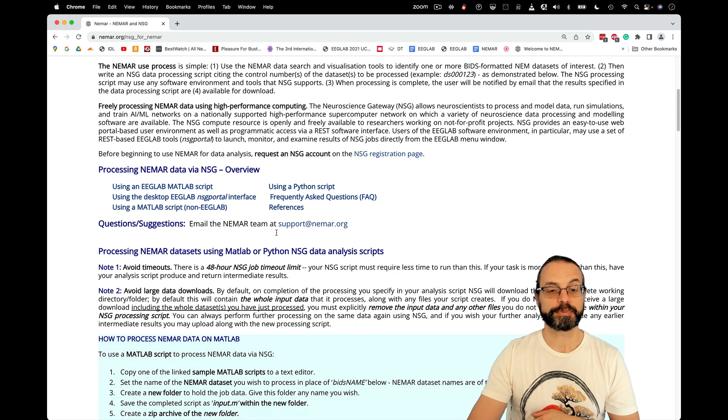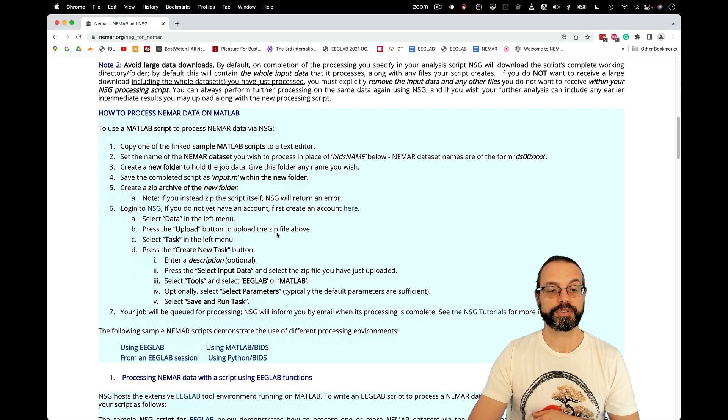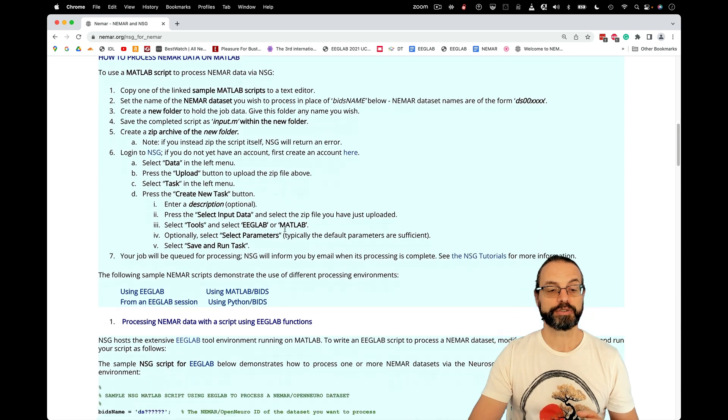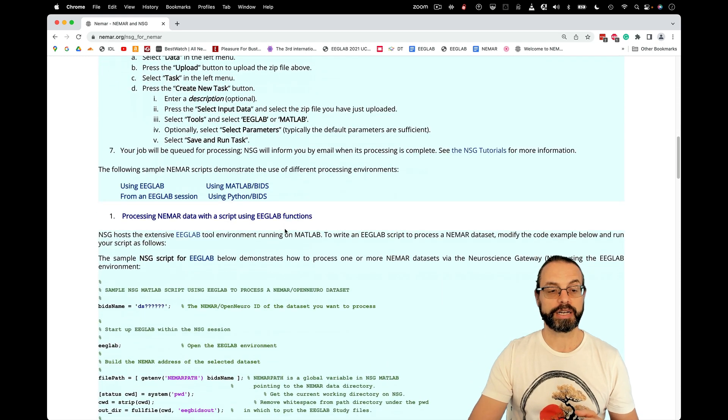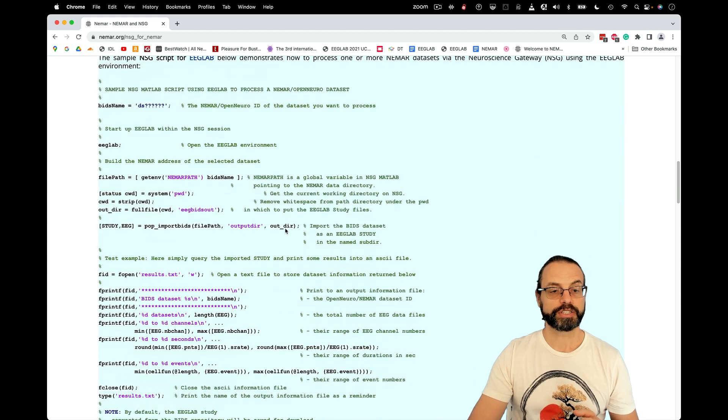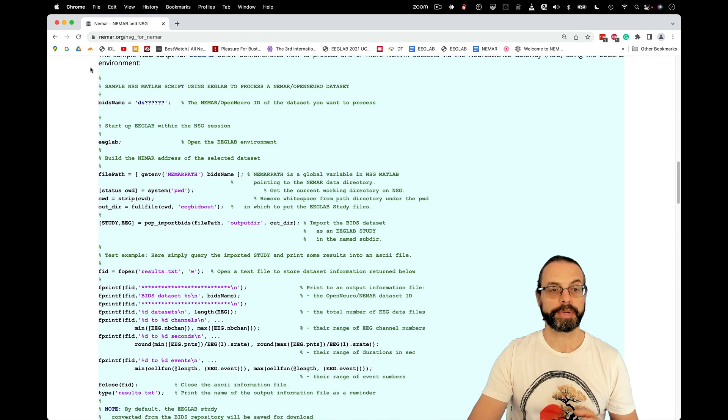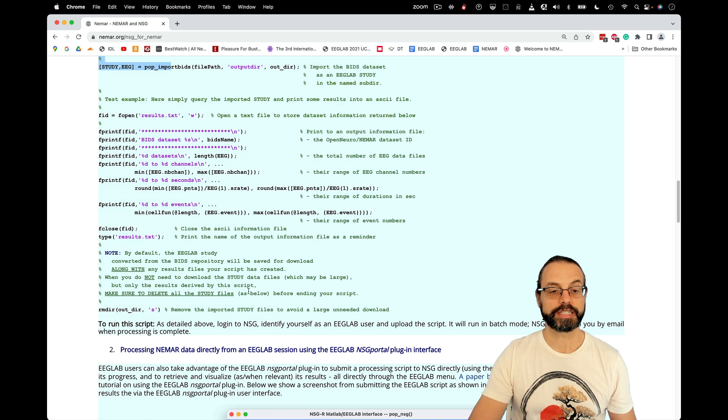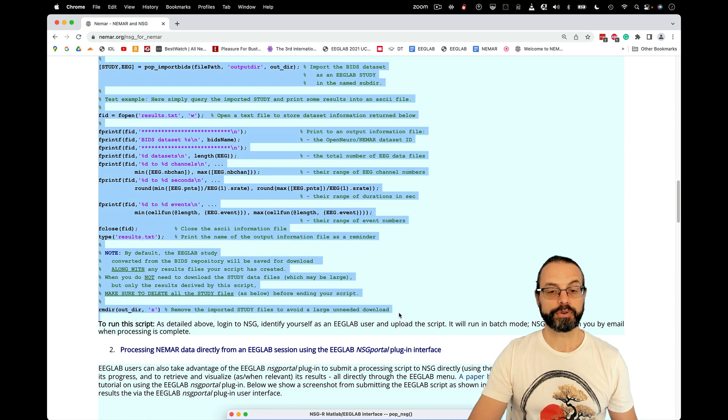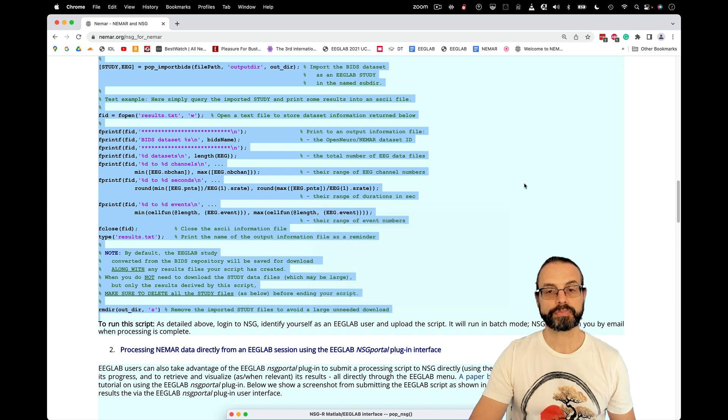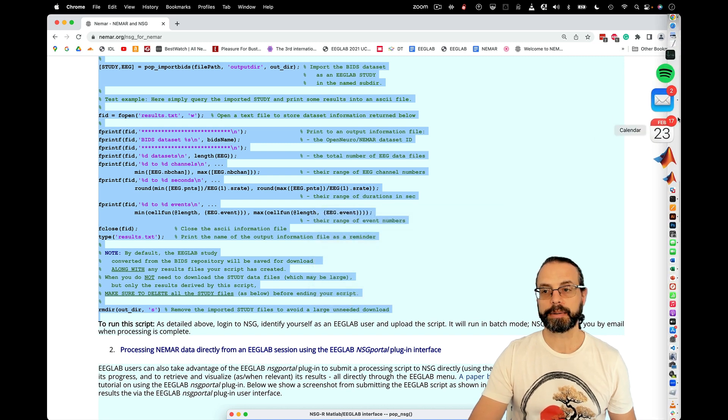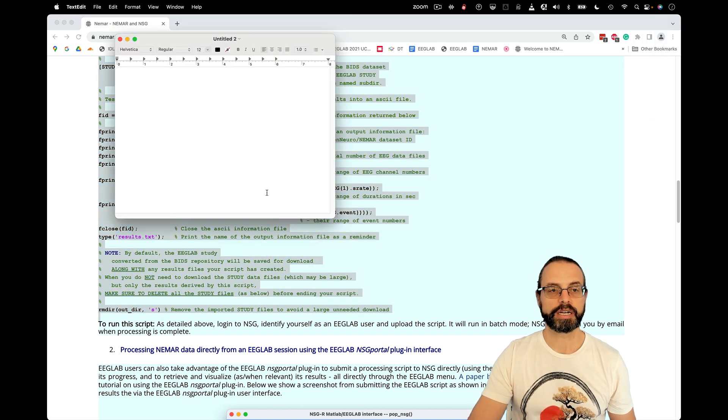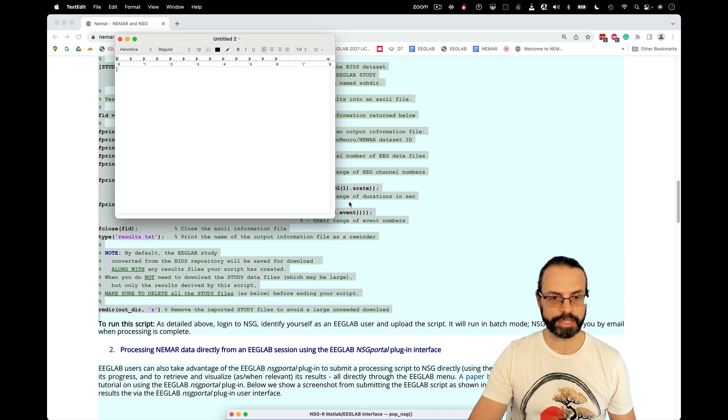There are some scripts available here. You can run MATLAB and Python scripts. Here, we're going to run a MATLAB script. Here is one of the MATLAB scripts and a tutorial of how to run it. Here, I'm just going to copy. I'm going to paste this into a new document.